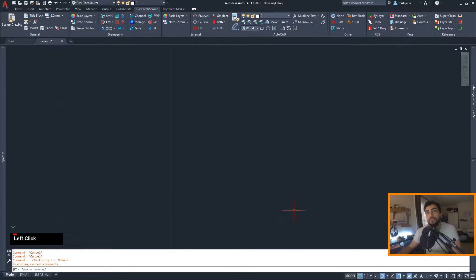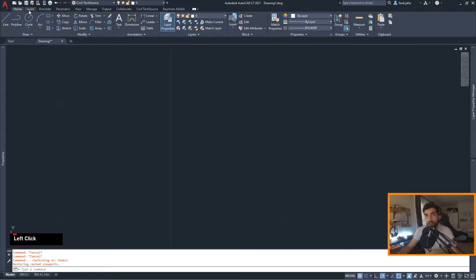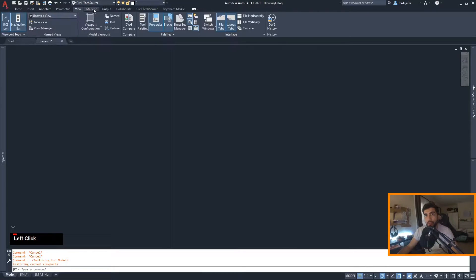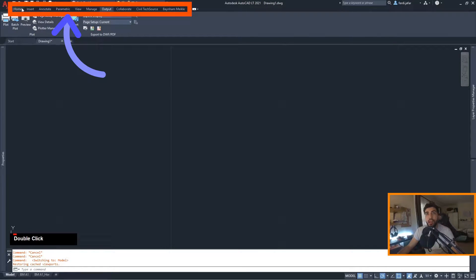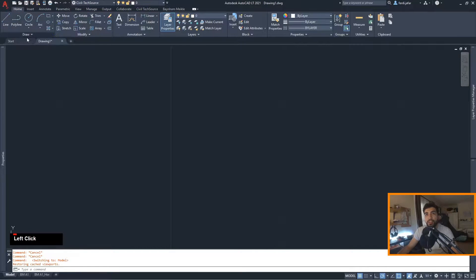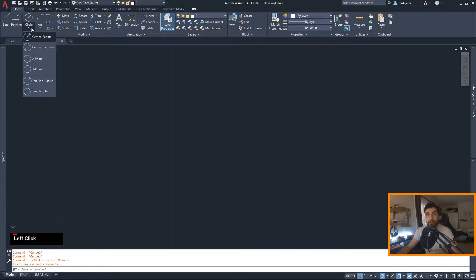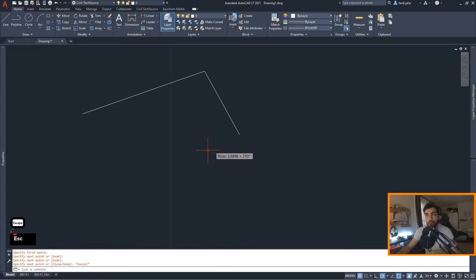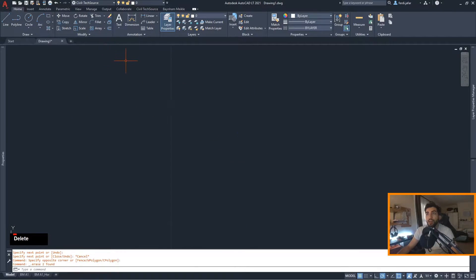To start with, you need to get familiar with the AutoCAD user interface and the naming. Up here are called tabs, and within the tabs there are panels, and within the panels there are the commands. Some of them are drop-downs like this one, and some of them are just single command buttons.